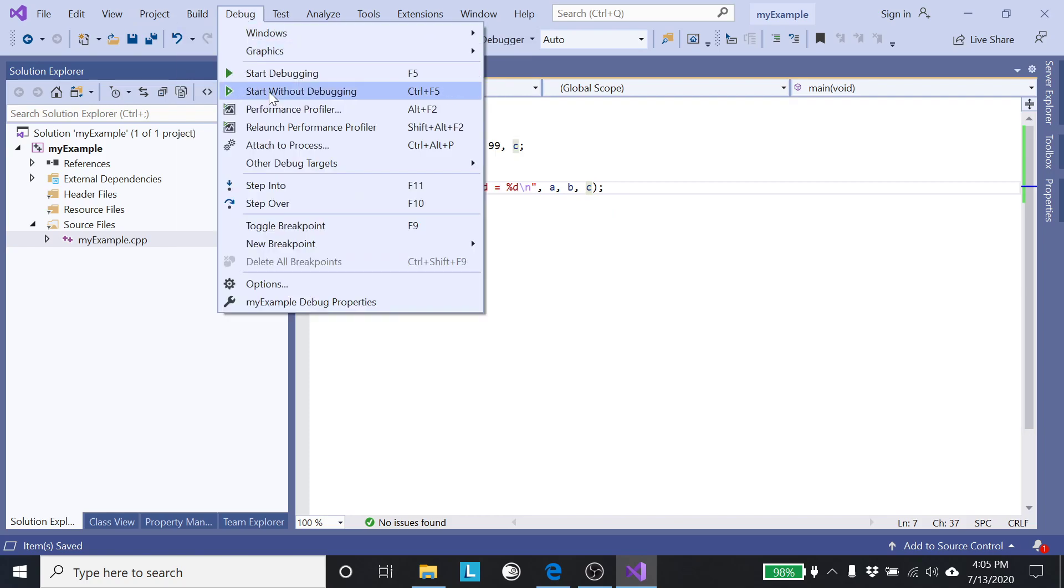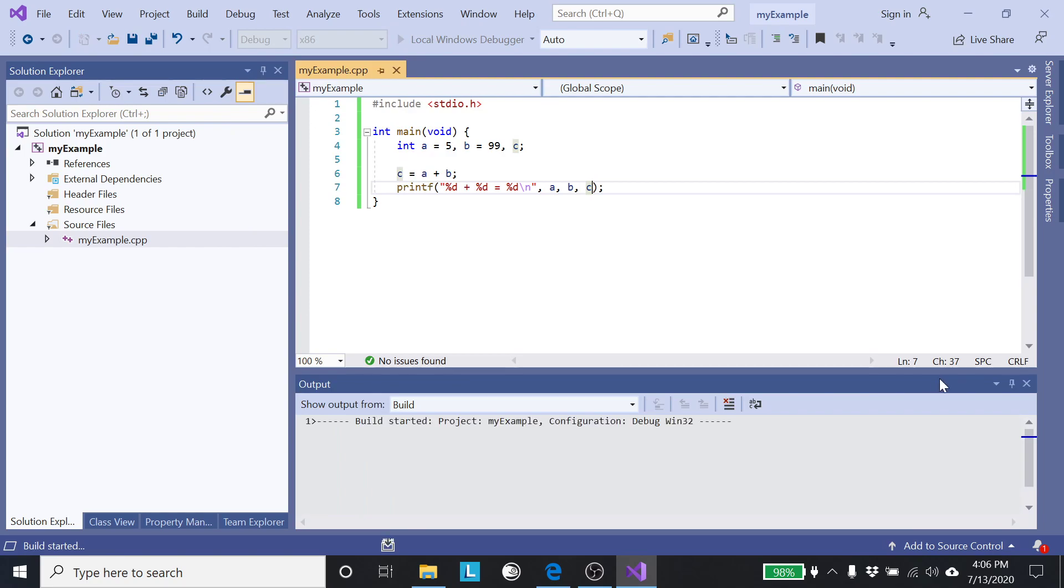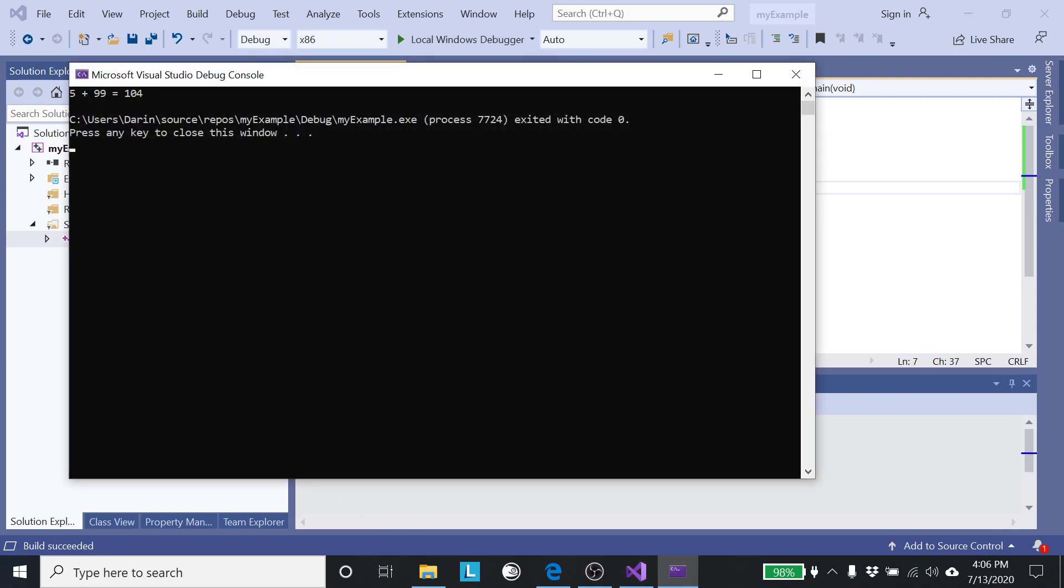So I'm going to click on start without debugging. In the future if you want, you could just press ctrl F5, that's the hot key to get there. Click on this, it's going to attempt to compile it and then run it. We can see five plus ninety nine equals 104, so it did work correctly.